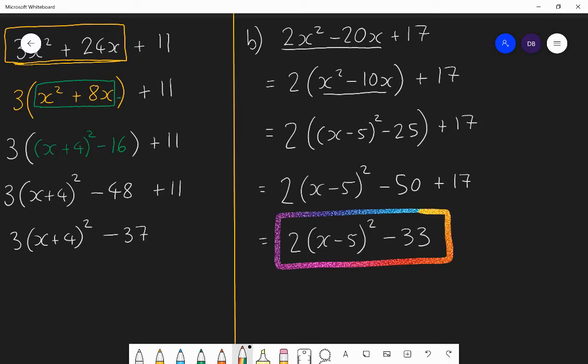If you got that right first time, superb. If you made mistakes along the way but you understand what mistakes you've made, brilliant — that's fine, that is being a mathematician. Just work through the mistakes, and make sure you try this again and again until you've ironed out the mistakes and you're making no more.